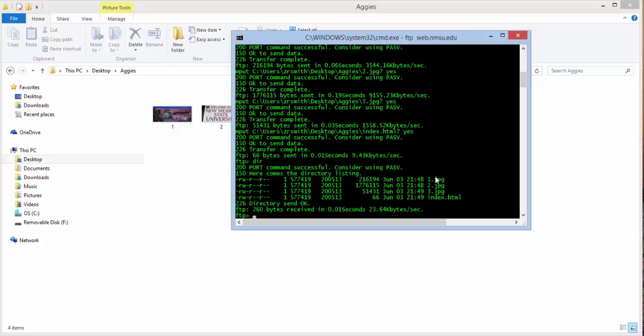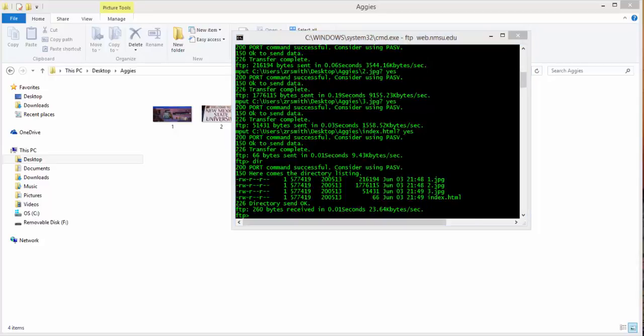Now if we do the directory, notice we have one image, two image, three, and our index.html. All right. So all of the files that we transferred are now in the folder.